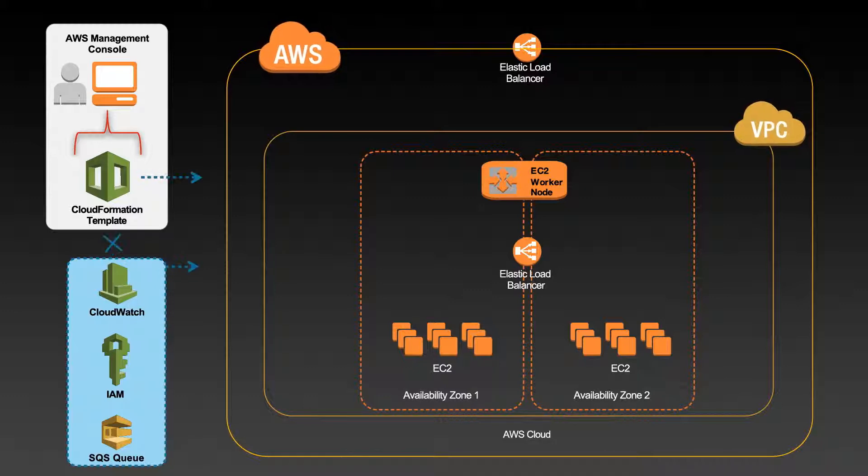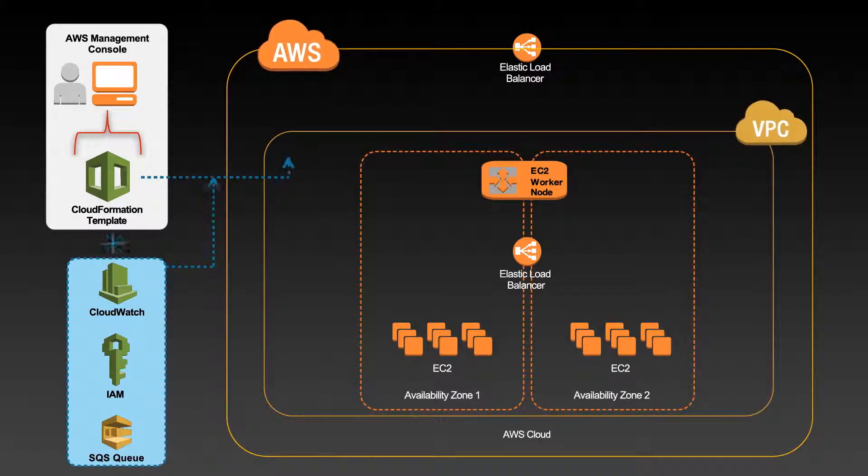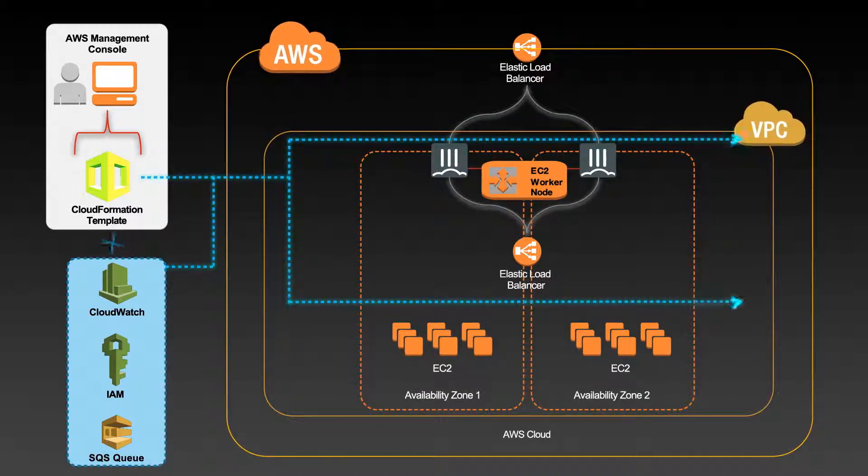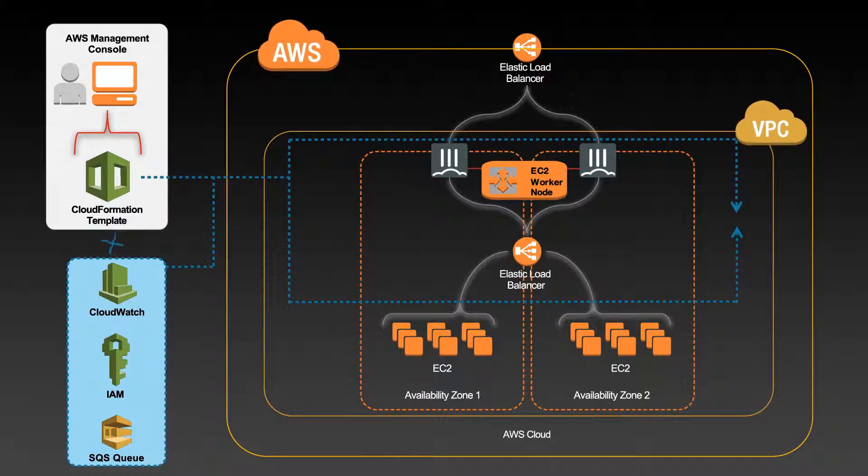You can automate security in your cloud infrastructure build-out with auto-scaling built into AWS CloudFormation templates.